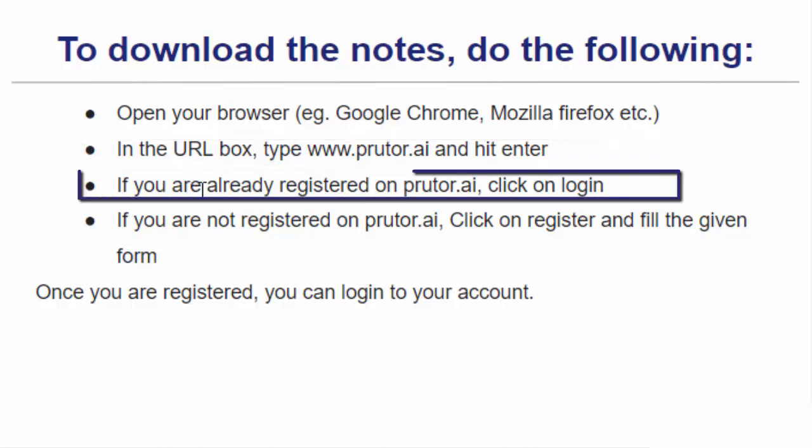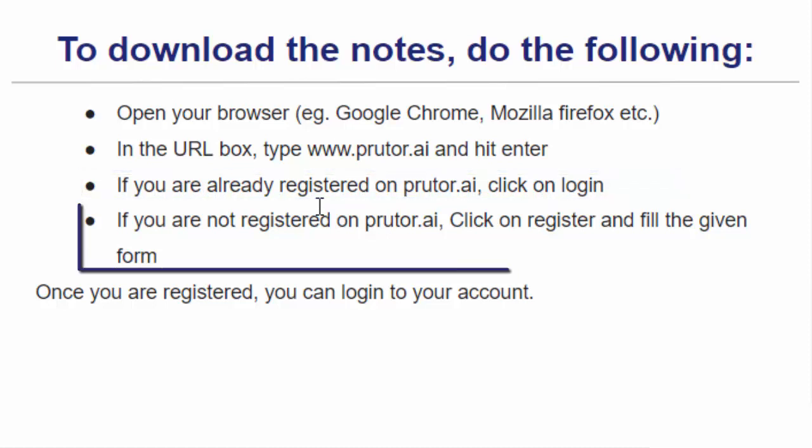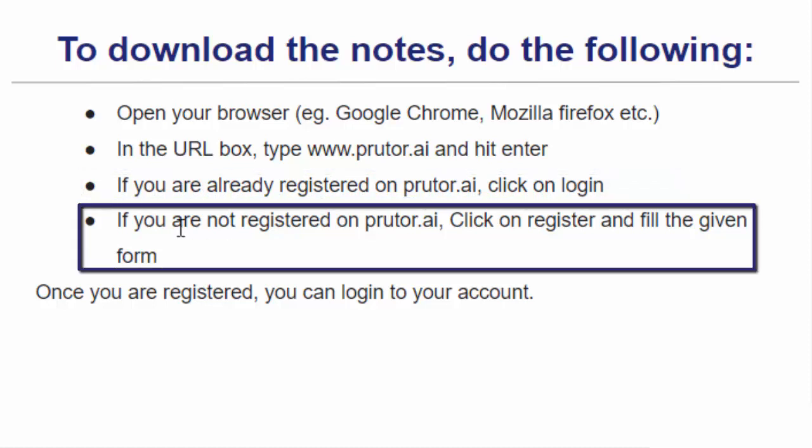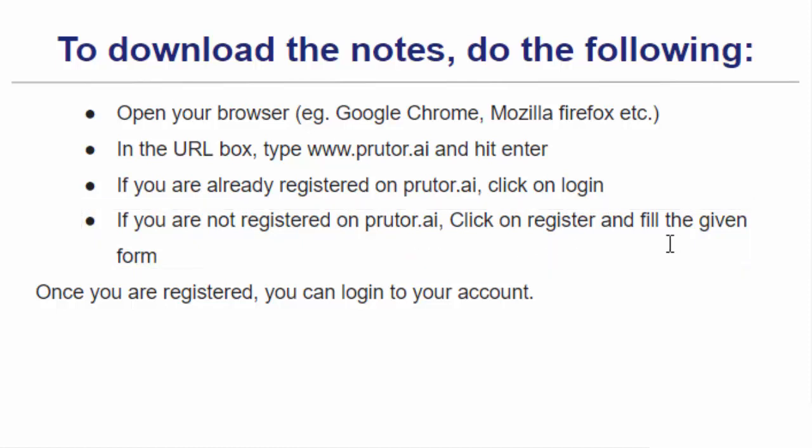If you are already registered on Prutor.ai, click on login. Otherwise, if you are not registered on Prutor.ai, you need to click on register and fill the given form. Once you are registered, you can login to your account. So let's see how it is done.